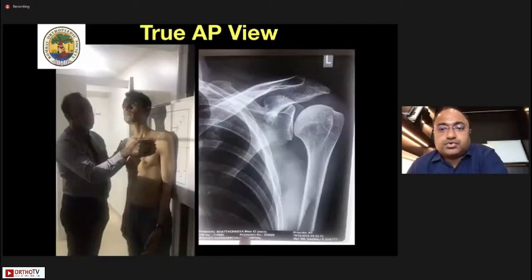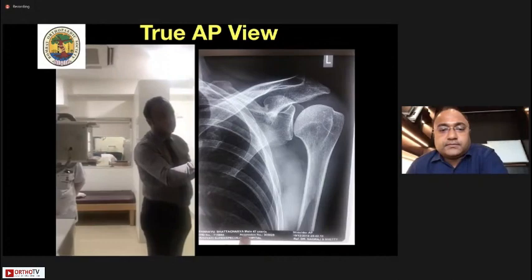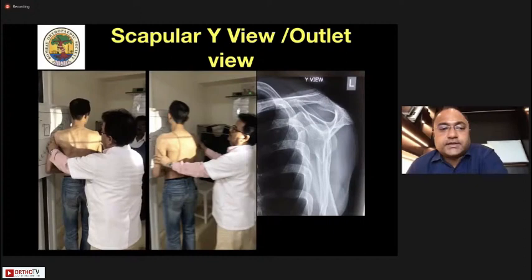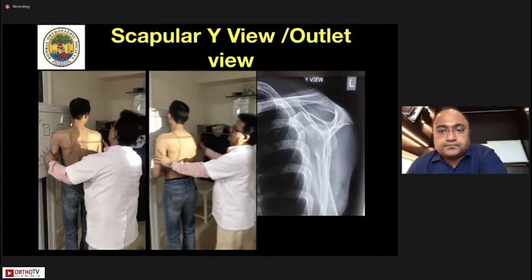You need to do what is called a true AP view, also called the Grashey view. You need to turn the patient such that the scapula is parallel to the cassette, with the gantry directed towards the coracoid — that is how you get a true AP view. For the scapular Y view, the X-ray beam must be parallel to the scapular spine, and that gives you the morphology of the acromion.